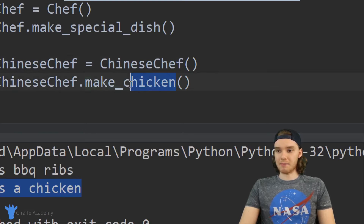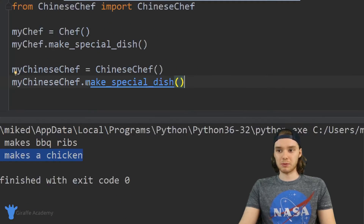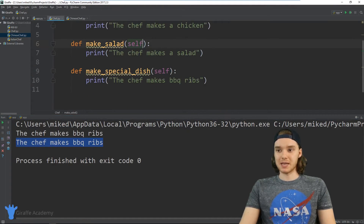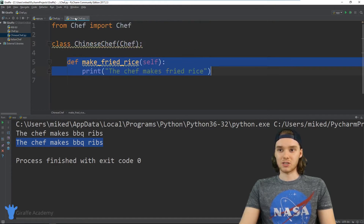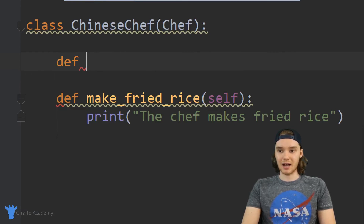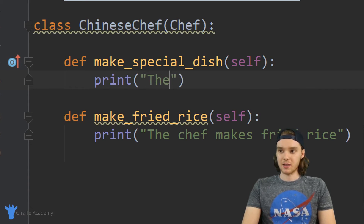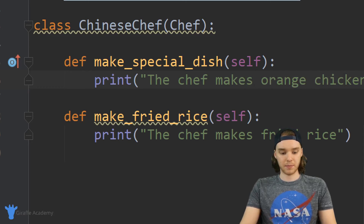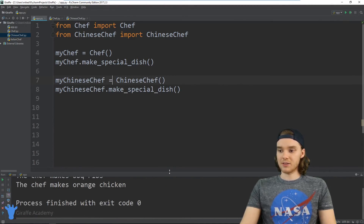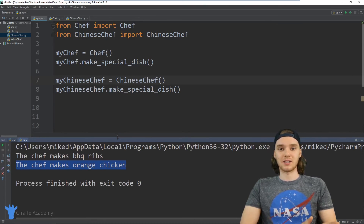But here's one thing that got messed up. If I call make_special_dish, the Chinese chef is now making barbecue ribs because it inherited that make_special_dish function from the Chef class. What I can actually do is override that method. So I say def make_special_dish inside the ChineseChef class, and I override it to say 'the chef makes orange chicken.' Now when I run make_special_dish, the Chinese chef is back to making orange chicken.